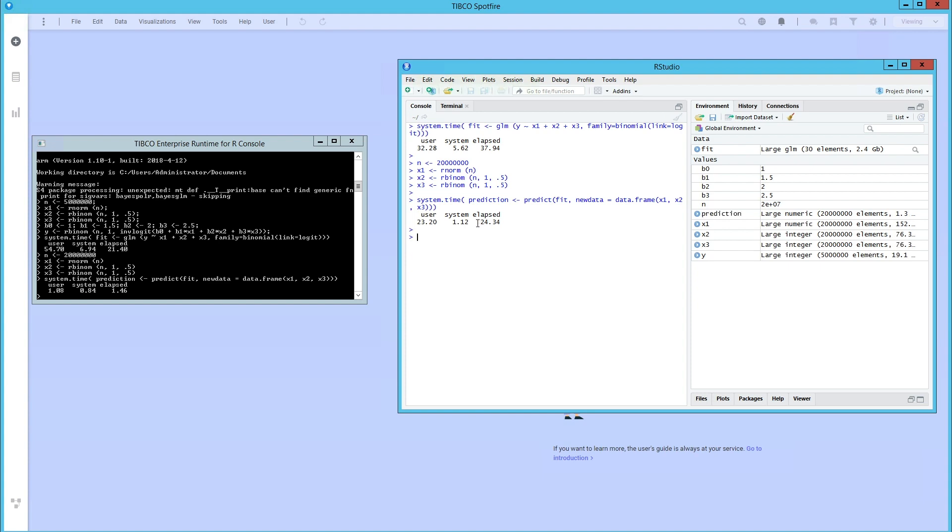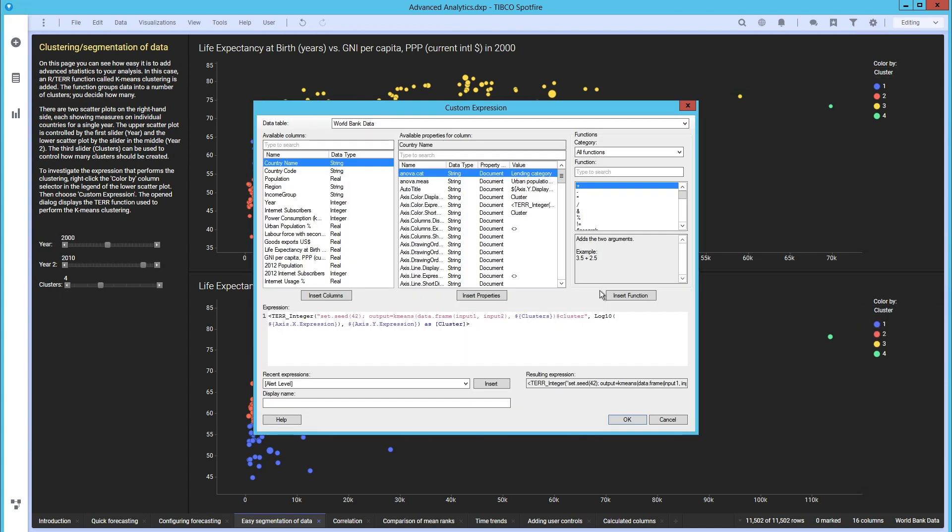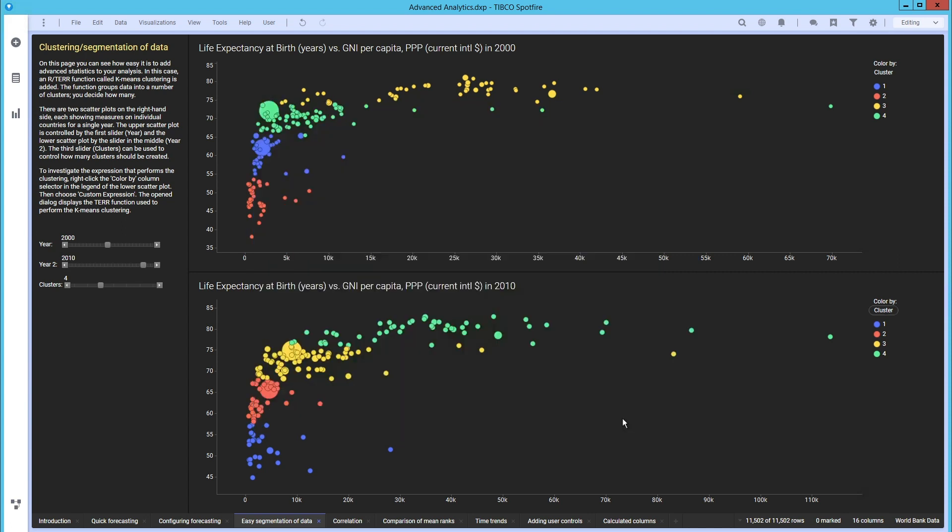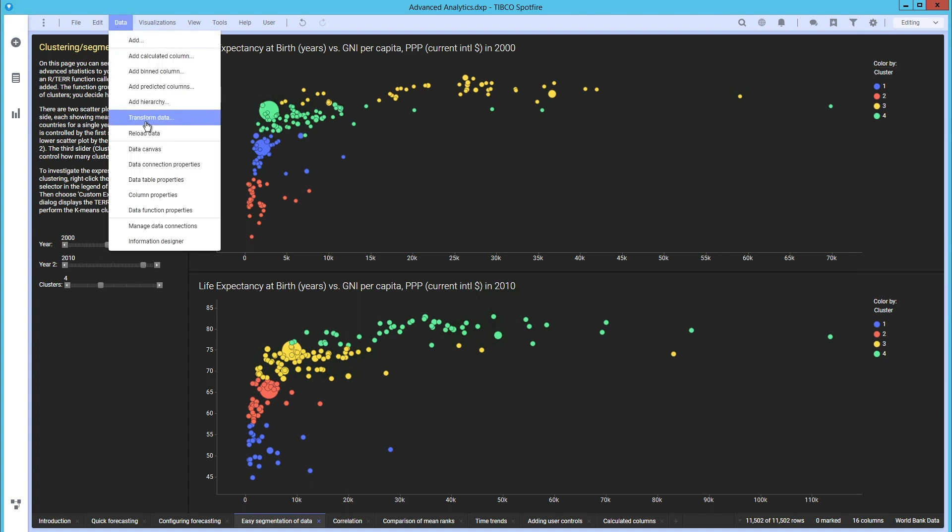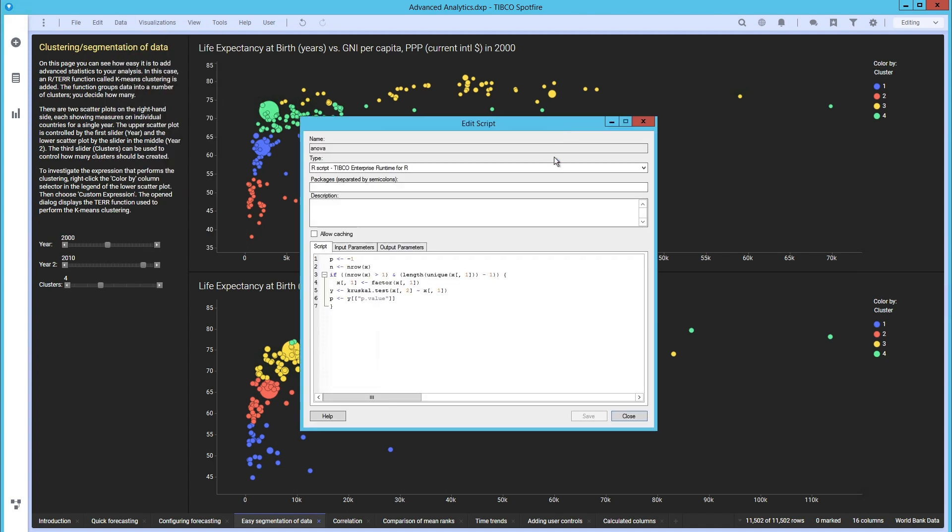There are multiple ways to take advantage of TERR in Spotfire ranging from inline expressions to expression functions or even data functions. For data functions, writing your R code in your IDE of choice and then deploying in TERR allows business users in Spotfire to reap the benefits of your data scientists.